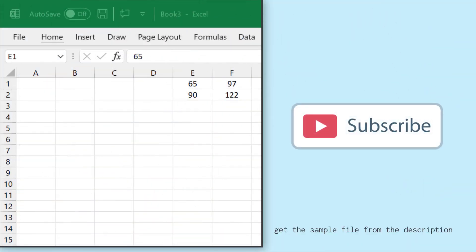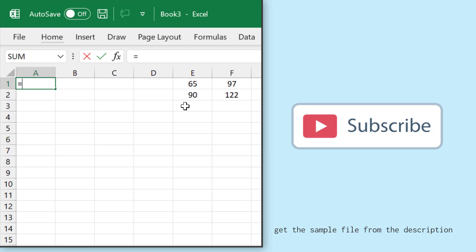All right, so here I want to generate some random letters. In Excel, there is a function called CHAR.